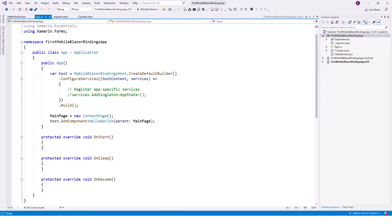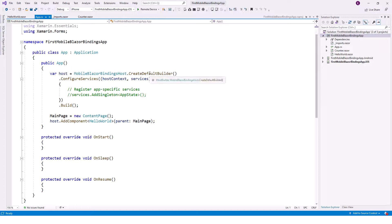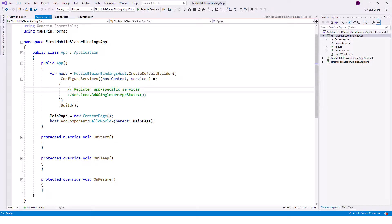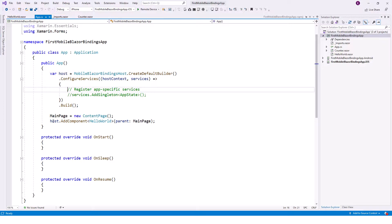Now the constructor, this is the constructor public app - it instantiates a generic host. This is generic CreateDefaultBuilder to generic host. And it adds services. You can register services at this place. At the moment it is not there, it's not required. And it uses the host to add a Blazor component called Hello World. So host.AddComponent is adding a component called Hello World.